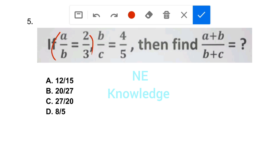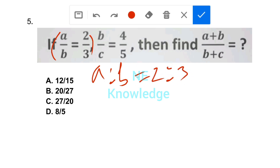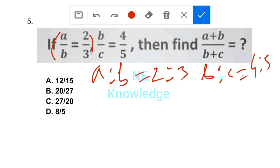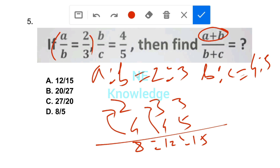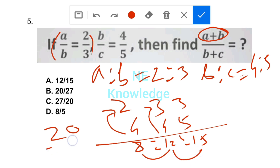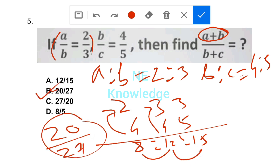To confirm: A/B equals 2/3, B/C equals 4/5. So A:B:C — multiply through: 4 into 2 is 8, 4 into 3 is 12, 5 into 3 is 15. So A plus B equals 20, B plus C equals 27. Correct answer is option number B: 20/27.